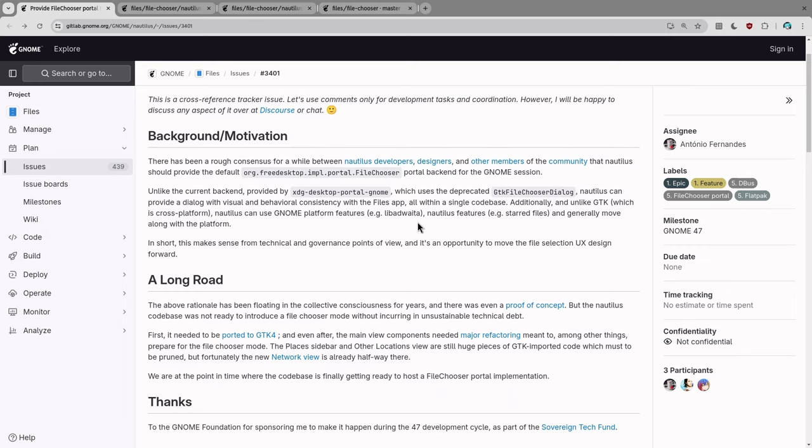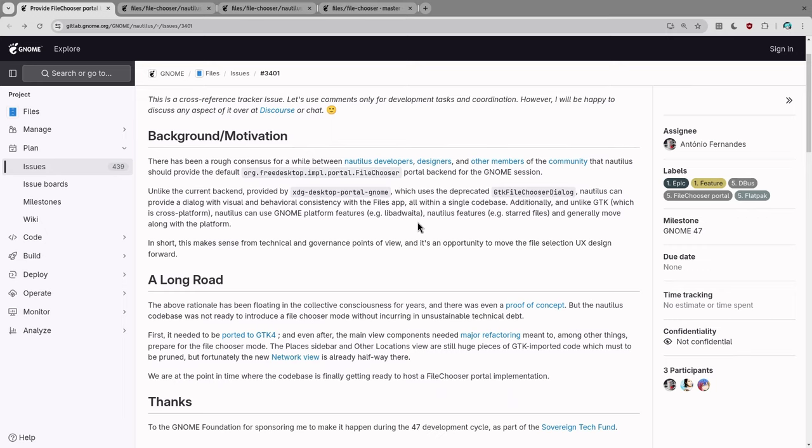Let's start with the motivation, which is obvious, but I'm going to read it anyway. There has been a rough consensus for a while between Nautilus developers, designers, and other members of the community that Nautilus should provide the default Free Desktop File Chooser portal backend implementation for the GNOME session.